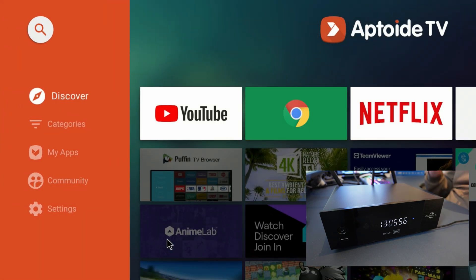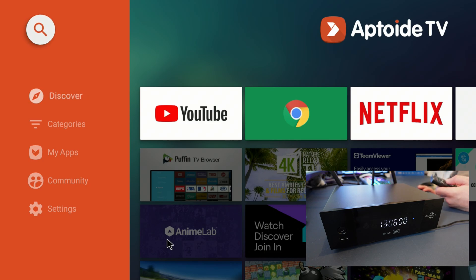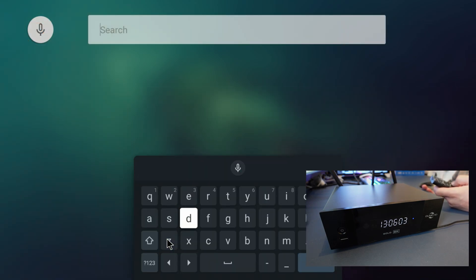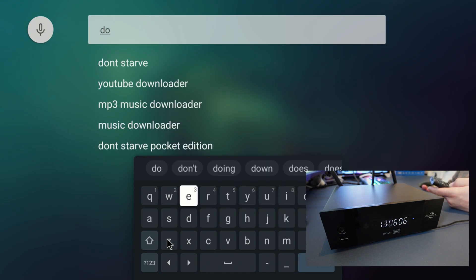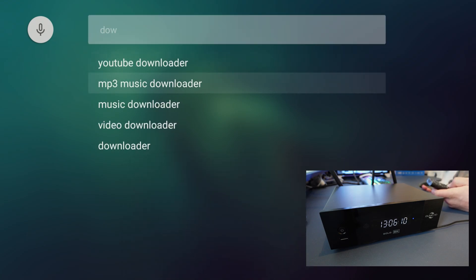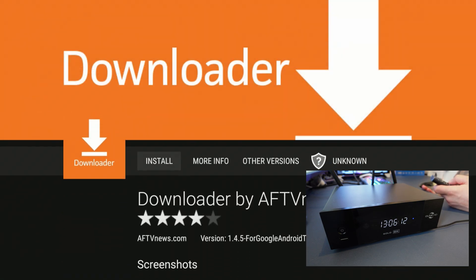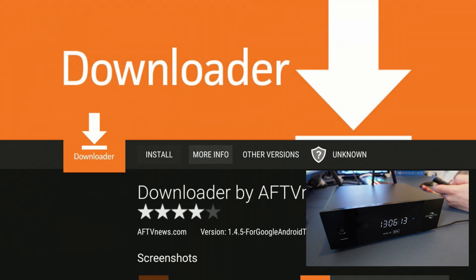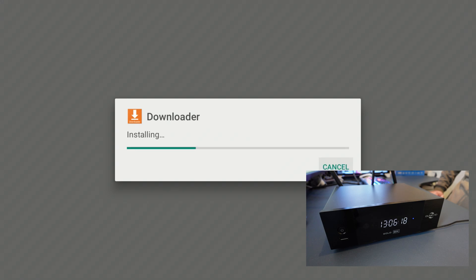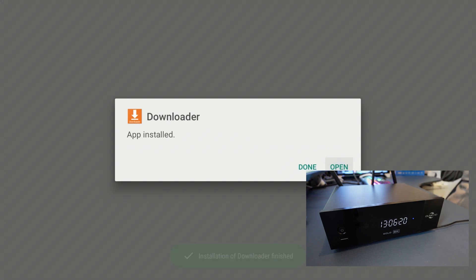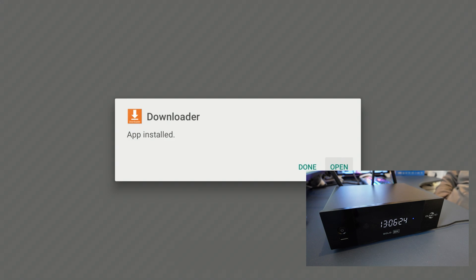Let's go ahead to the search magnifier and type in Downloader. That's the first application we're searching for and I already see it right there. Go ahead and hover over install and download it. That's how fast it installs applications - that was like a second. Try this on your Google Chromecast 4K or your Fire Stick device.